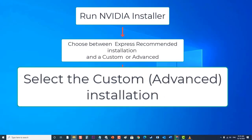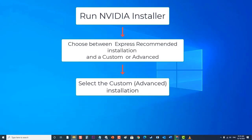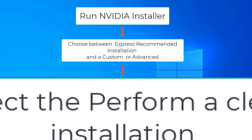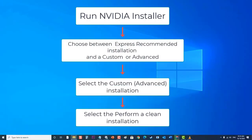Make sure that all of the driver components on the list provided to you are selected. Select the perform a clean installation option by checking the checkbox beside it and then click on next. Go through with the rest of the installer.